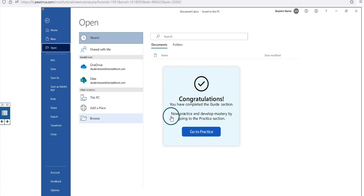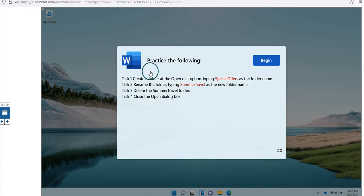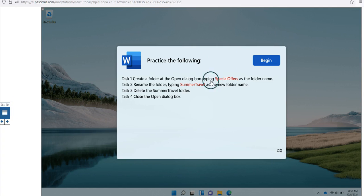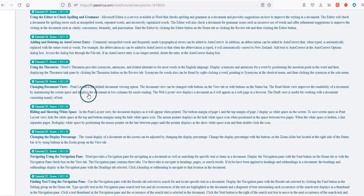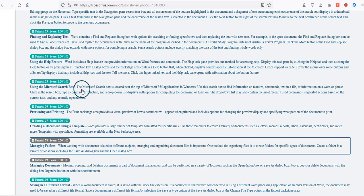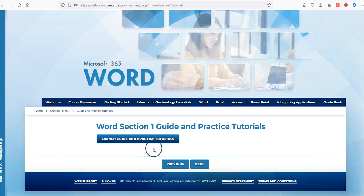Once you've completed the Guided piece, it lets you go through the graded Practice piece. The Practice section is what is actually graded. I'm going to skip through this and close out the application and task list, then go back to my list of Guide and Practice tutorials. To return, simply close the tab that the Guide and Practice tutorial was opened in, and it will bring you back to the Cirrus 2.0 tab.